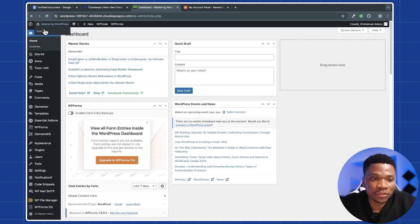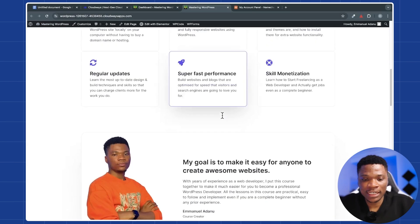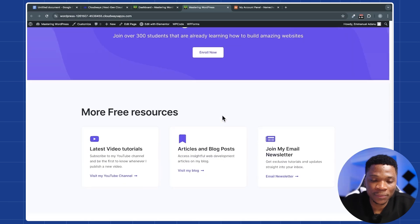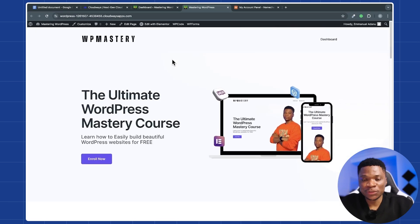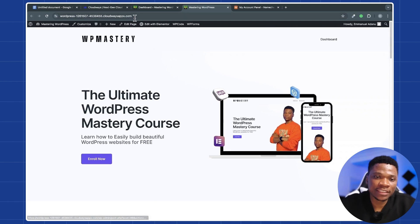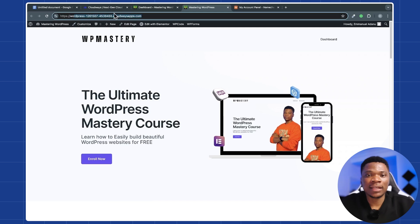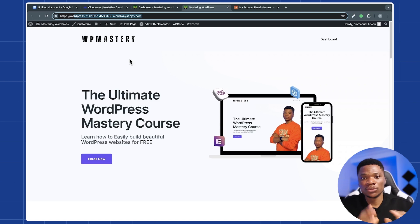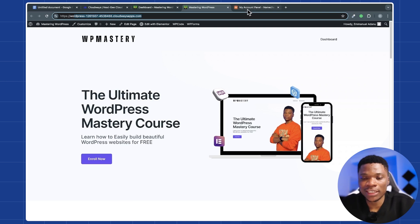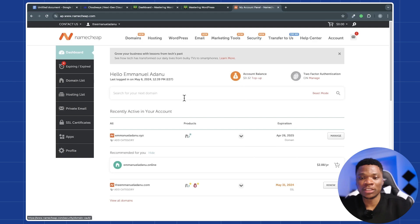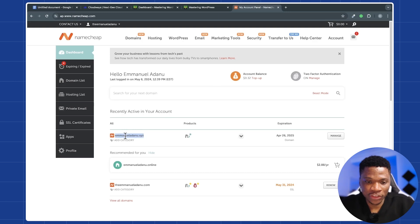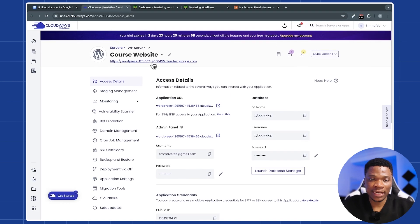Alright guys, so I am done building my website and you can see that I have an online course website right here. And what I need to do now is to connect my domain name to my new website on Cloudways. Because you can see that right now we are using the default URL that came with our Cloudways WordPress installation. So I'm going to show you how you can connect your custom domain name to your website on Cloudways. The first thing you need to do is to buy the domain name. So you can use any domain name registrar you want. For this video, I got my domain name from Namecheap and this domain name right here, I can just copy.